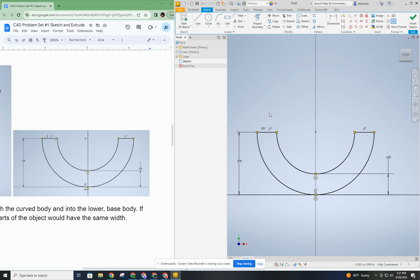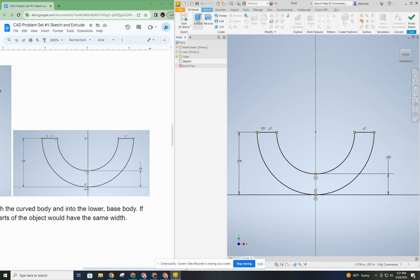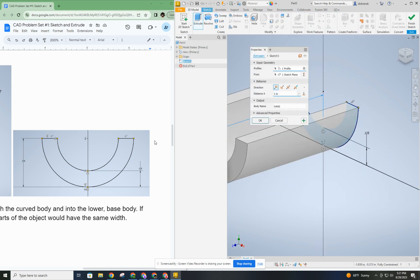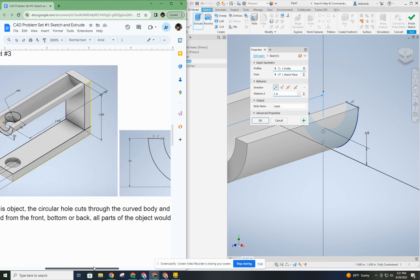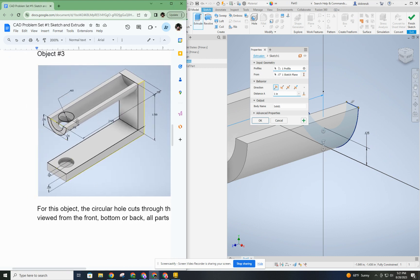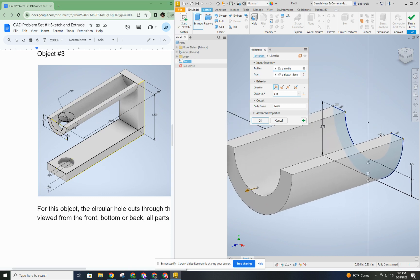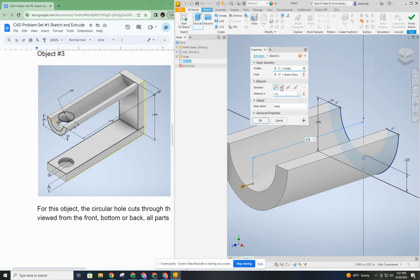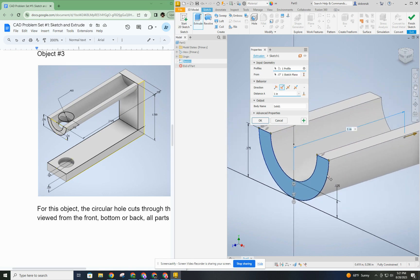Let's move on to the extrusion. Looking at the left example, I want to extrude away from the sketch — back away, not toward me but the other direction. The distance for this one is labeled as 2.875 inches, so that's what we'll enter: 2.875 inches.